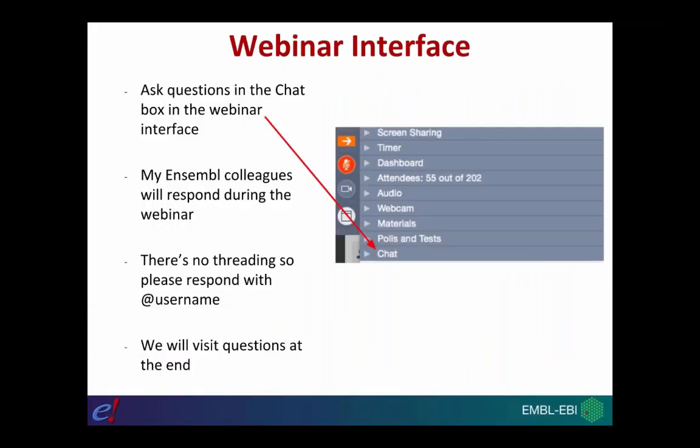Before we begin I just want to start by introducing you to the webinar interface. You should have my screen shared with you, you should also be able to see a webcam and hear my voice. You should also have a toolbar that allows you to interact with the webinar. One of the options you can use is the chat option — in that section you're allowed to ask questions, and I do have a colleague Astrid who will hopefully try and answer some of the questions you have throughout the webinar.